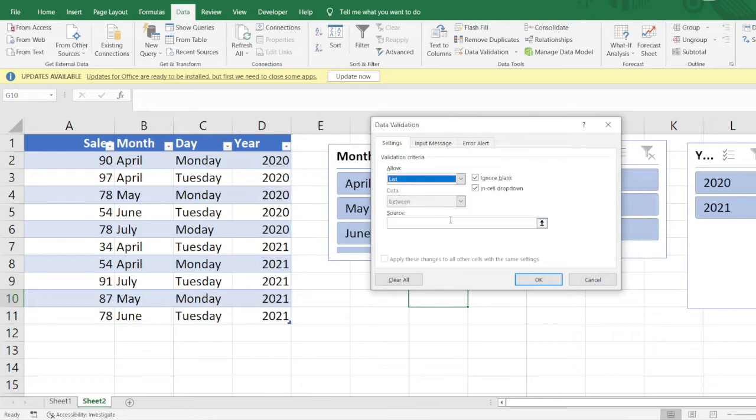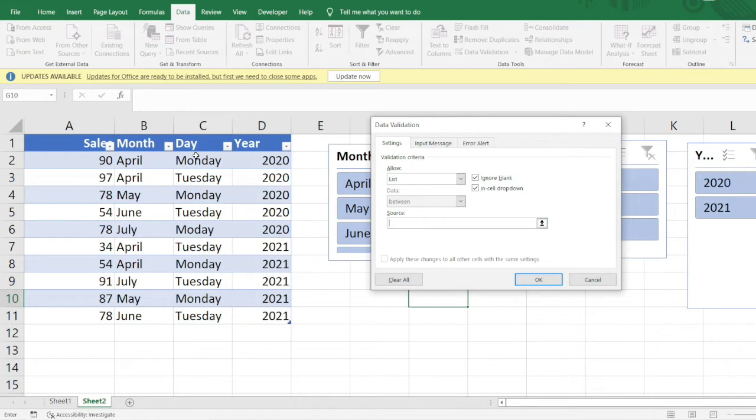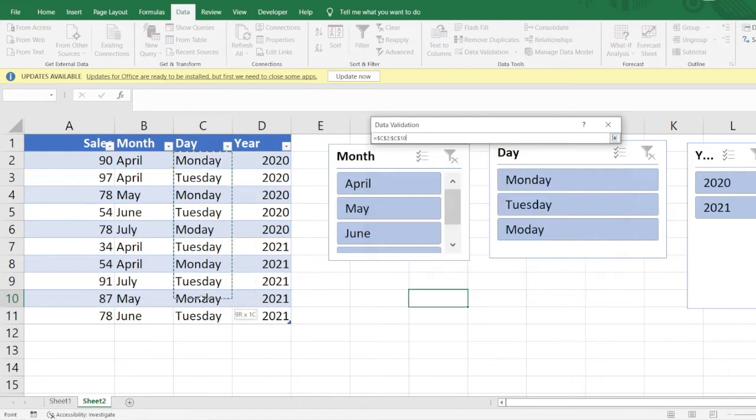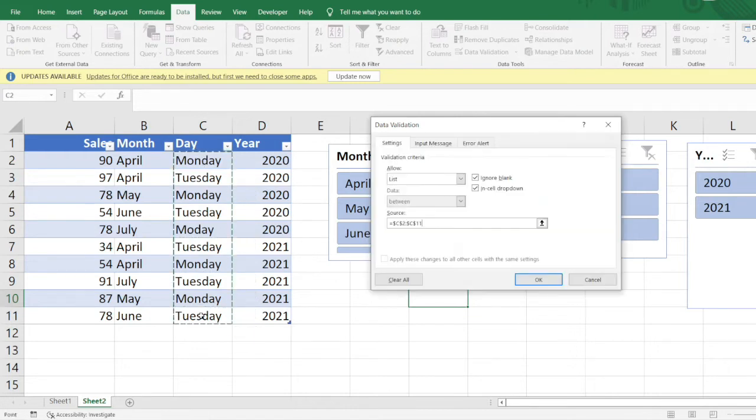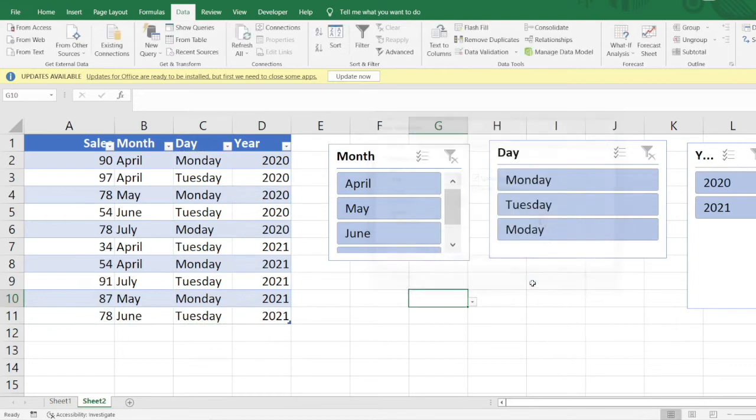Into the source we need to provide the example. If I want to create the dropdown for column C, I would just select the range as column C here, then I would click OK.